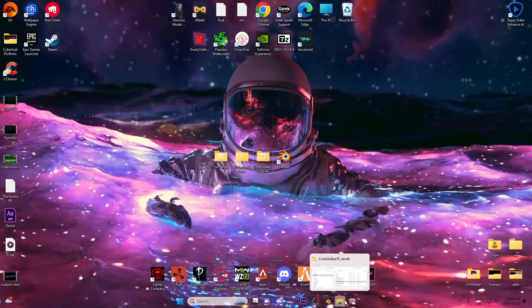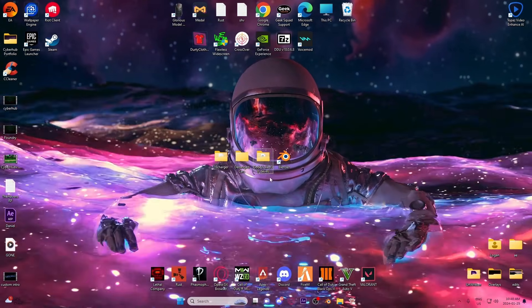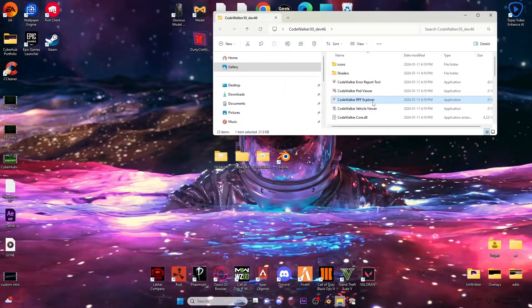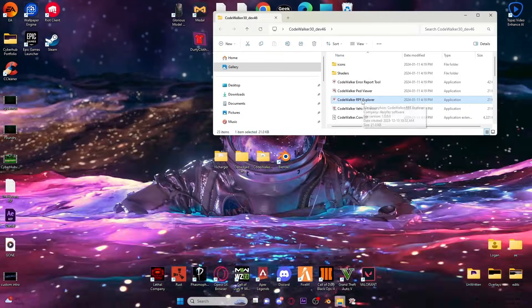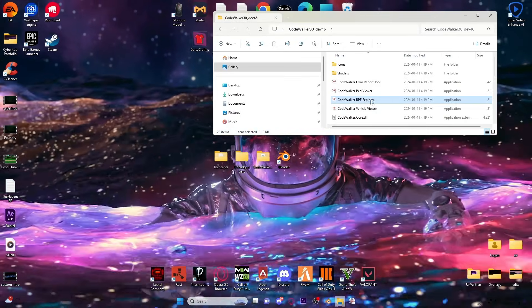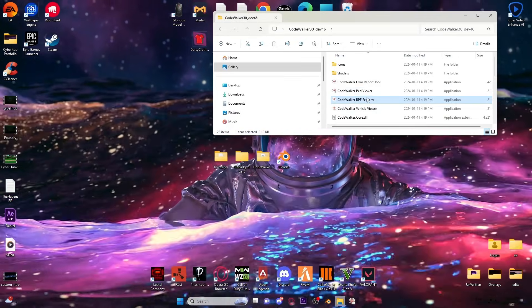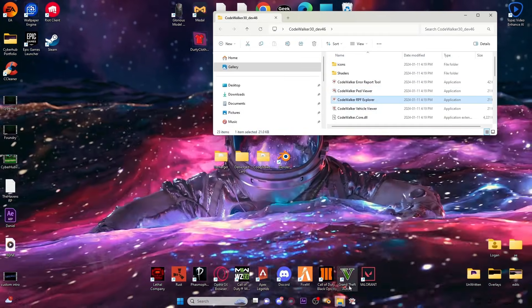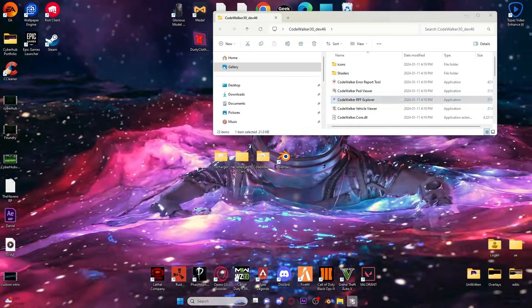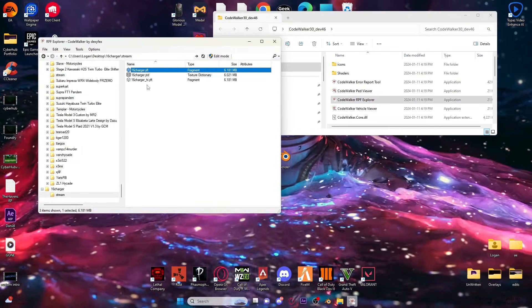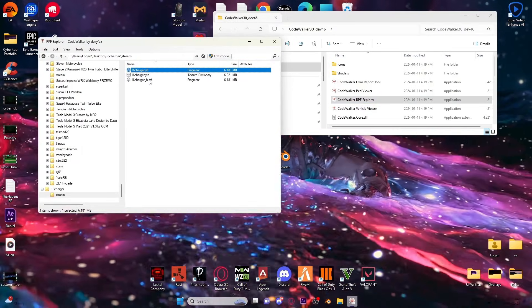You're going to want to open up your CodeWalker folder. Make sure you get the newest version - you can find that in the Discord for CodeWalker. Once that's open, you'll have your two files here. You're going to need the regular YFT and the high YFT.